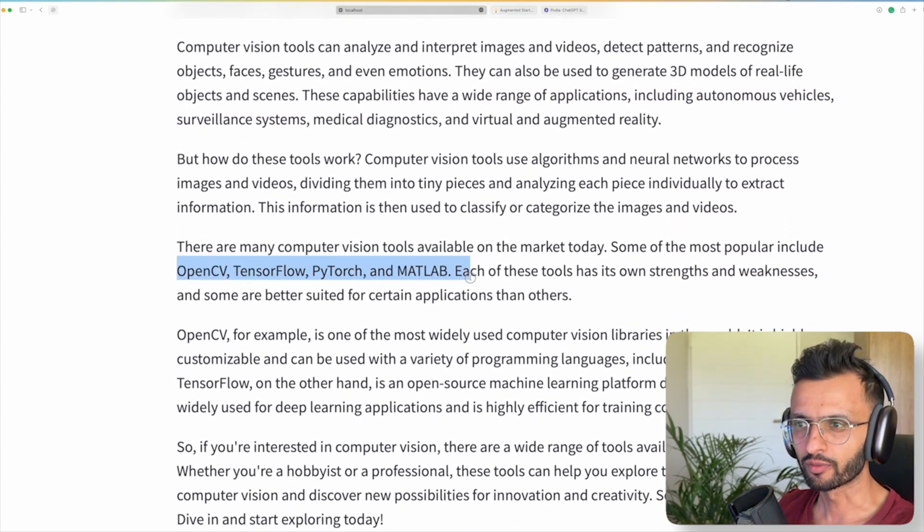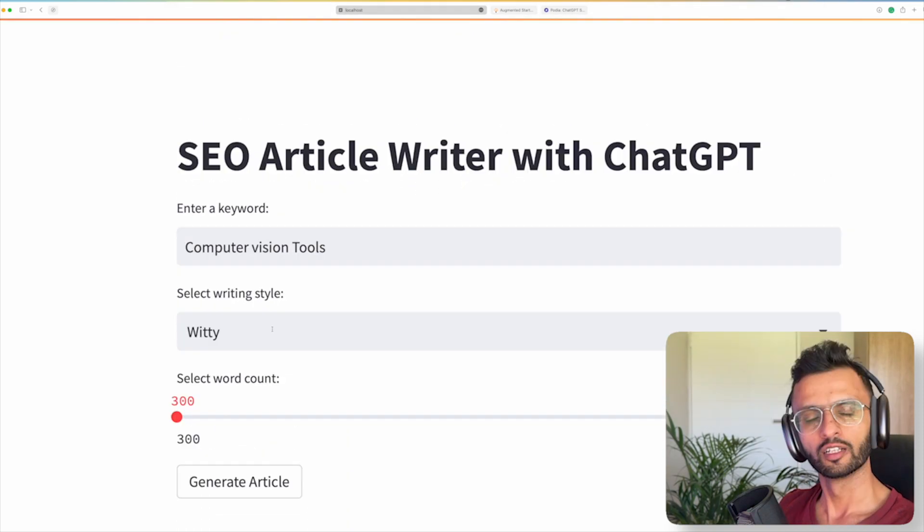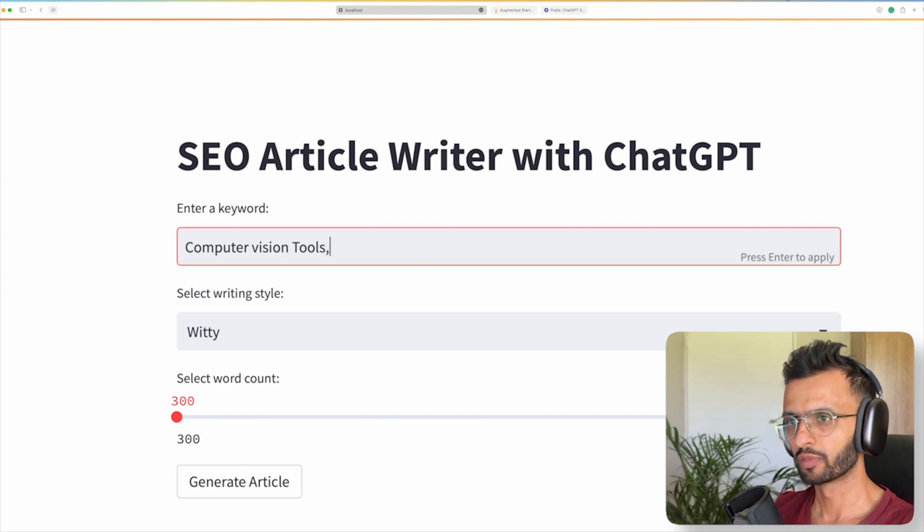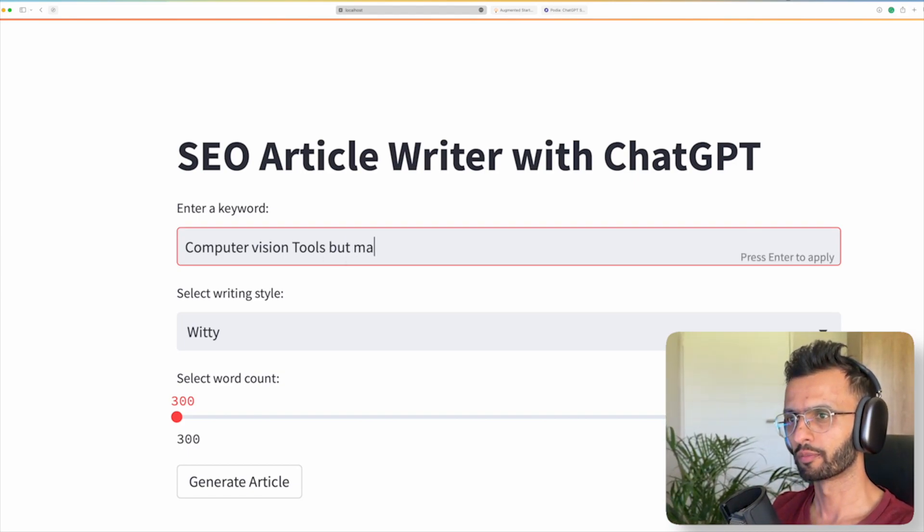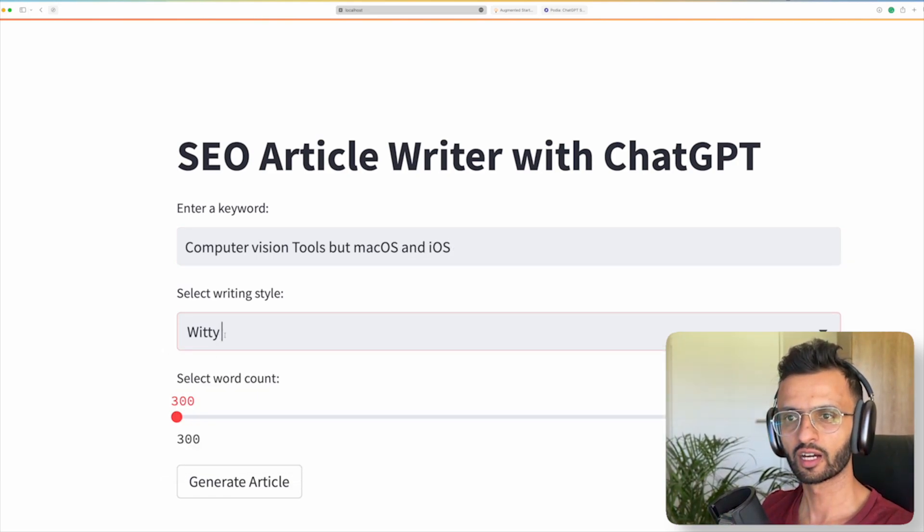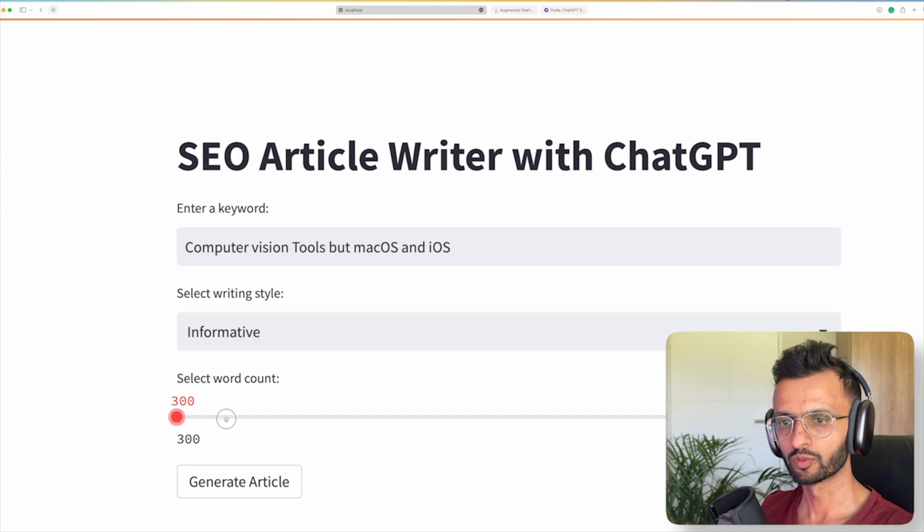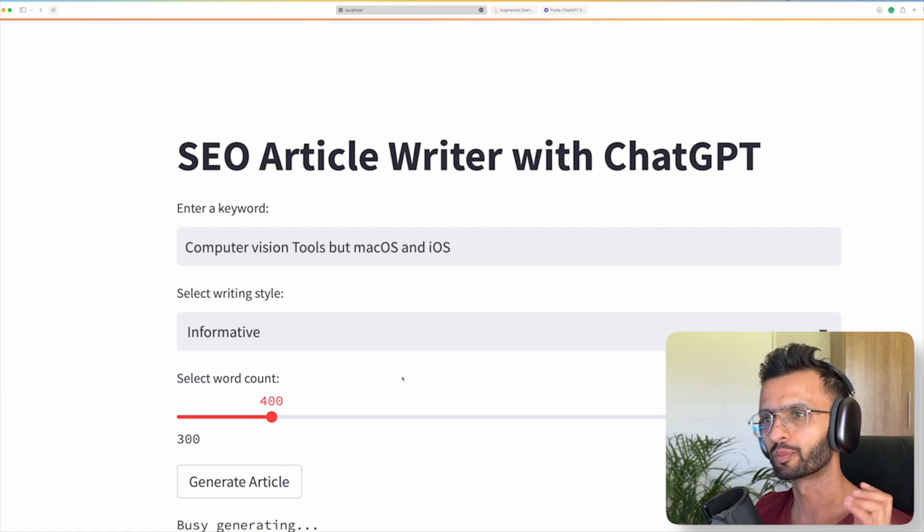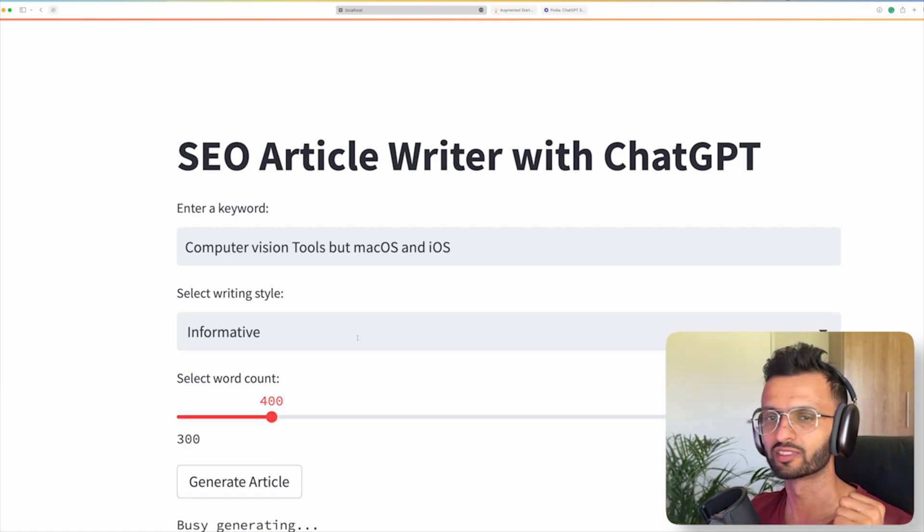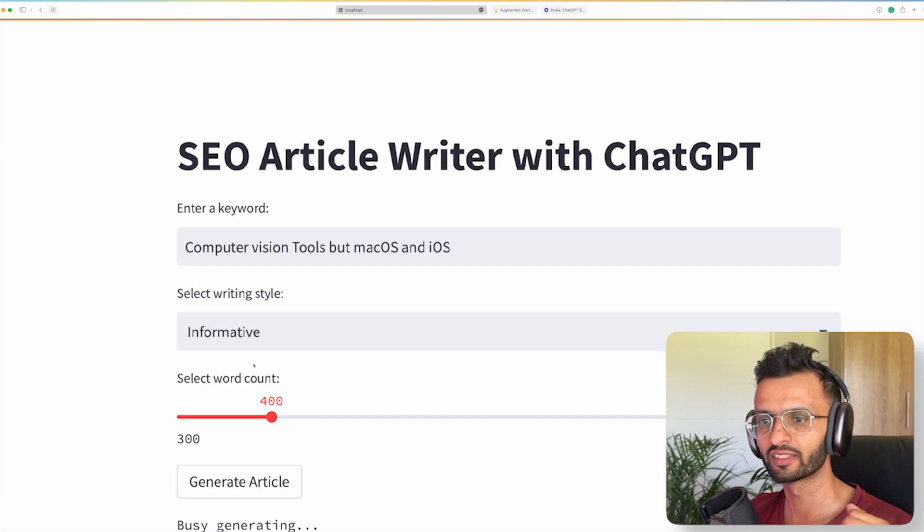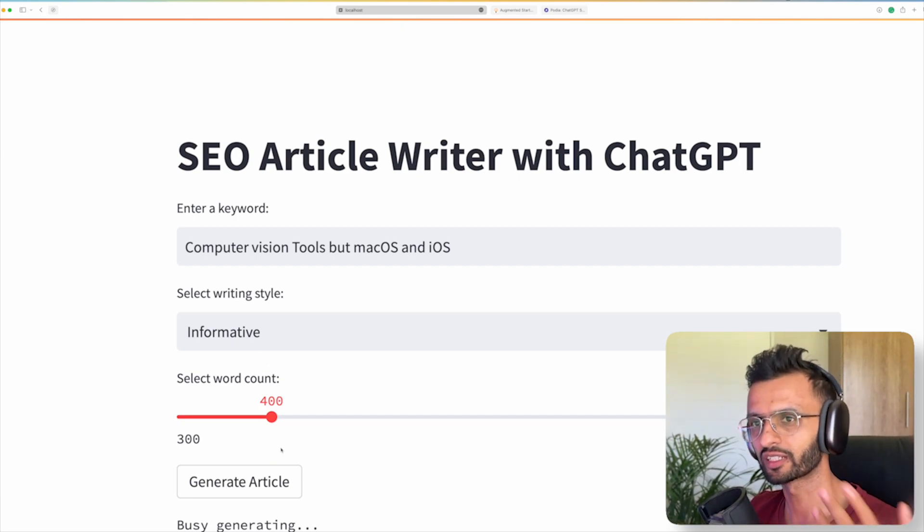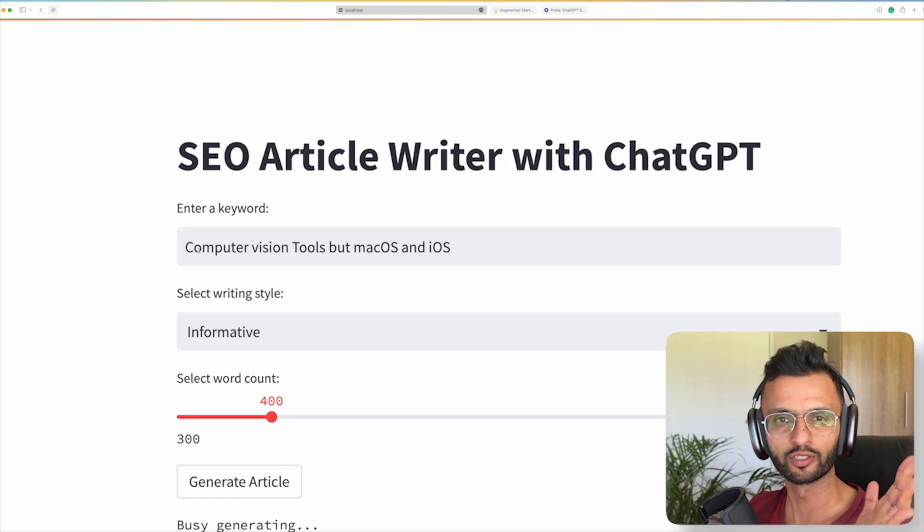It gives you basic stuff like OpenCV, TensorFlow, PyTorch. So you can give it a bit more detail to say, okay, I want computer vision tools but for Mac OS and iOS. If you say, okay, I want it to be informative and increase the word count to 400 and then we can generate the article again. So the more specific you are, the better the results you'll get. But what's nice about this is that you get to select the style that you want and everything stays the same. So you don't have to keep on entering this into ChatGPT or copying and pasting over and over again. This here just makes it super simple for you to implement.